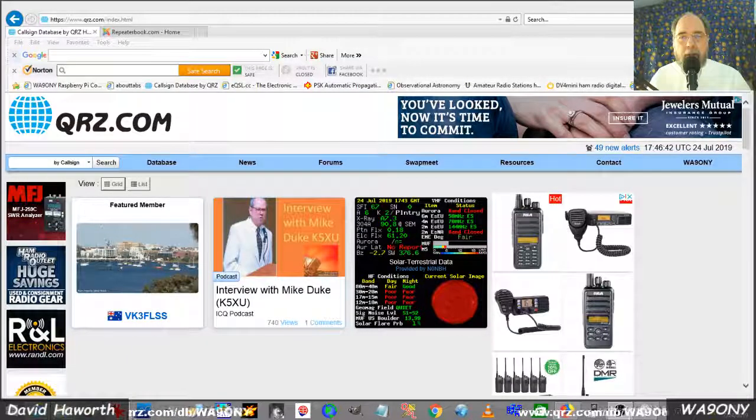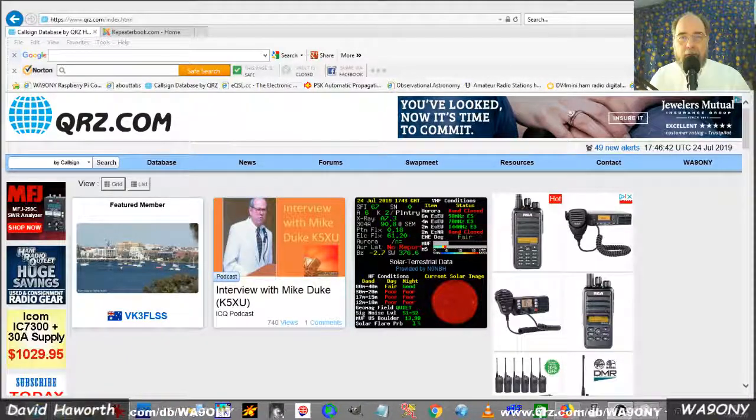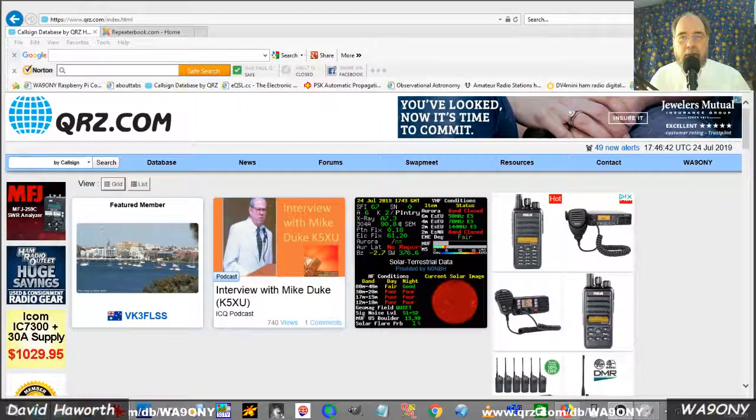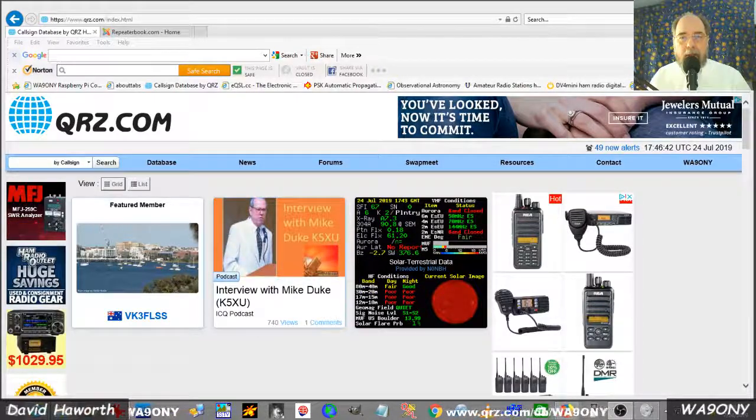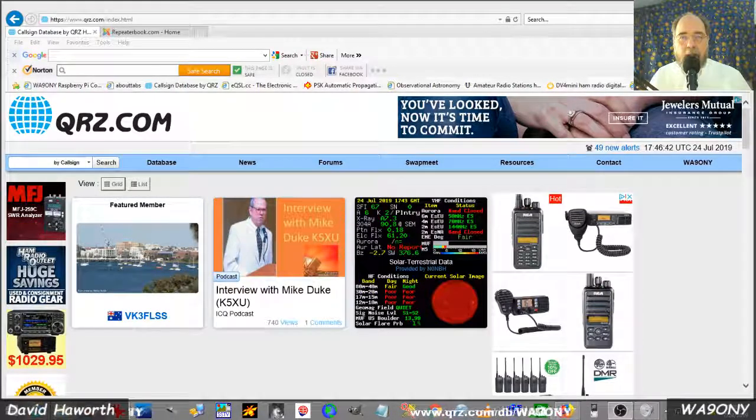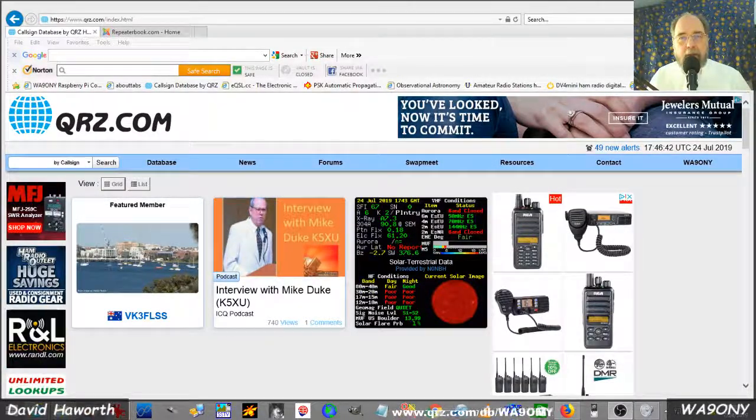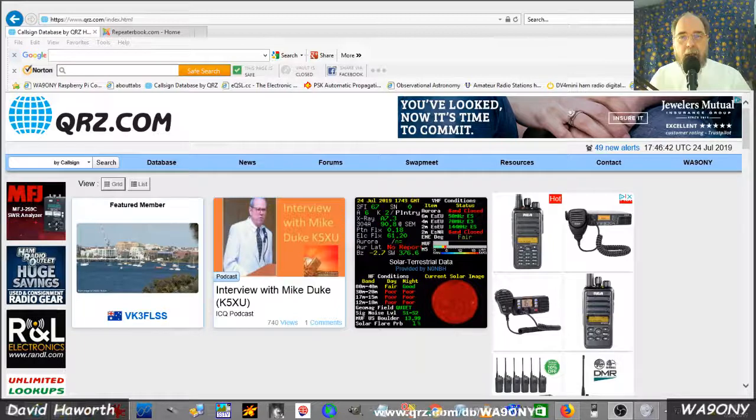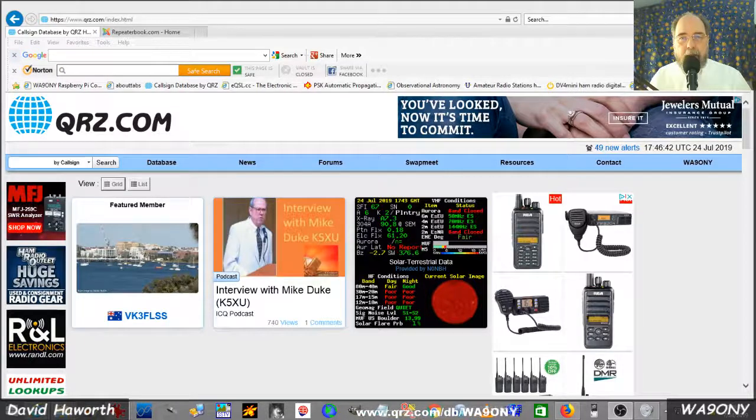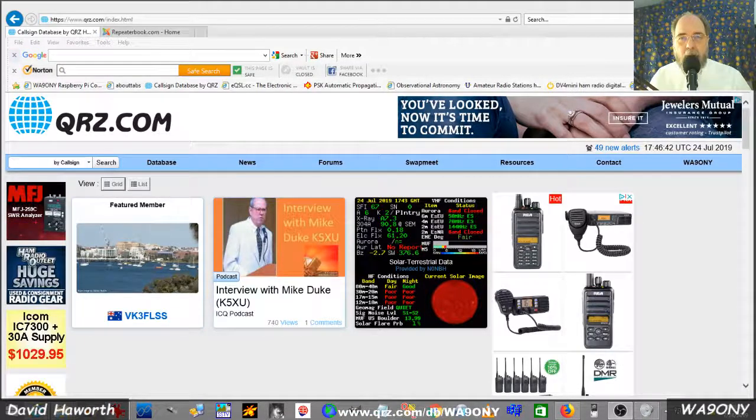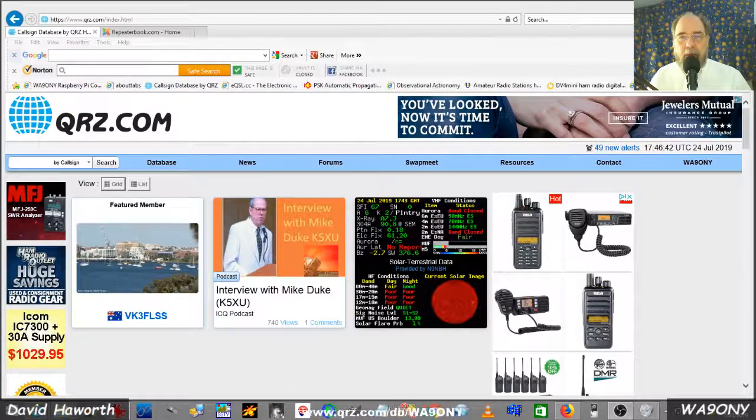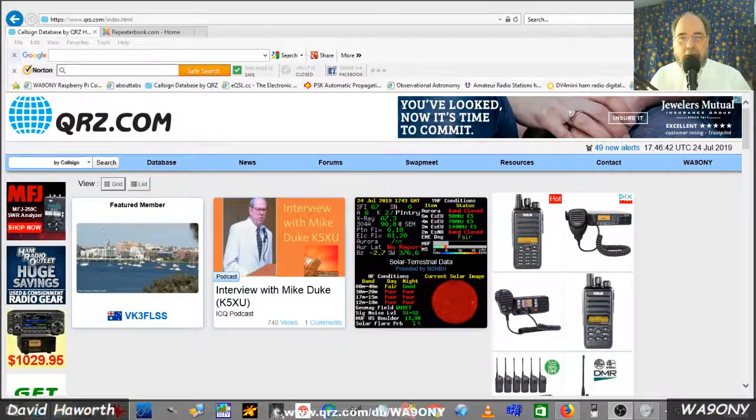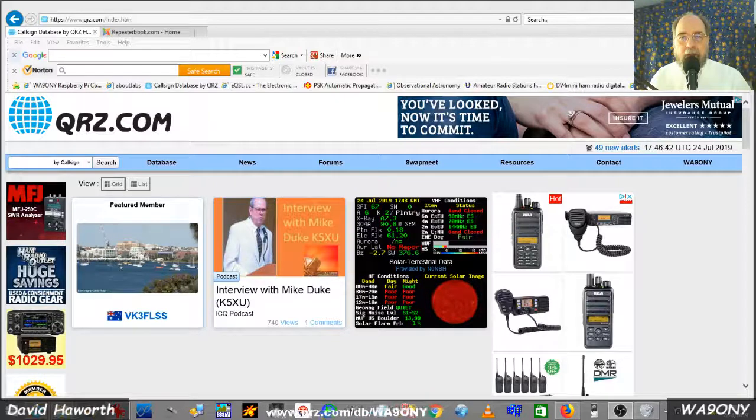Repeaters usually identify themselves even when nobody is using them. About every 10 minutes you may hear a Morse code ID with a call sign or a voice announcement of the call sign.